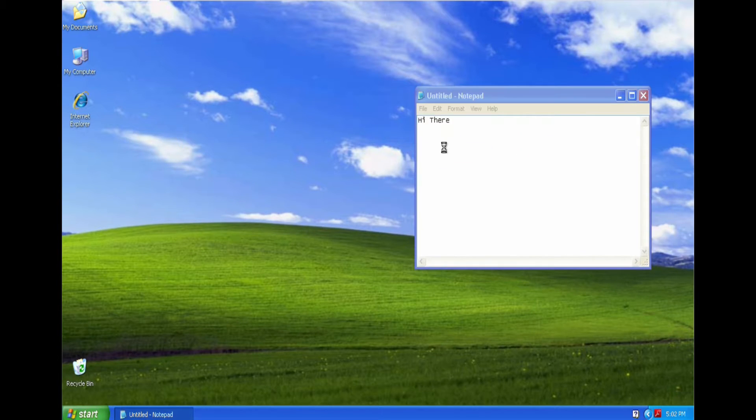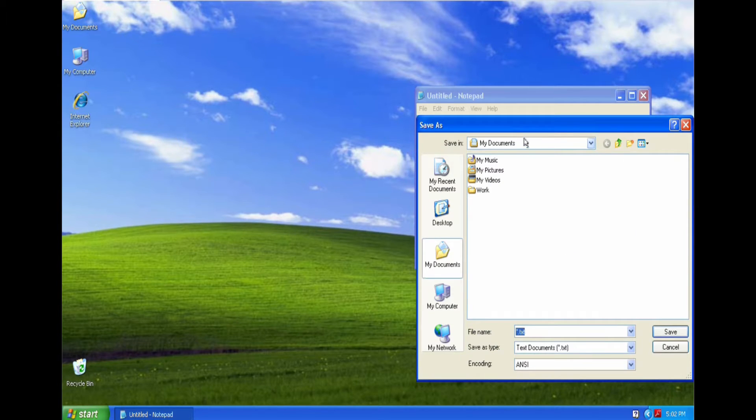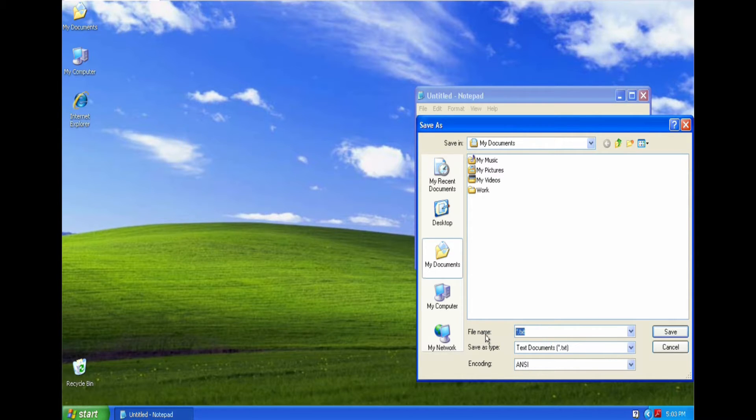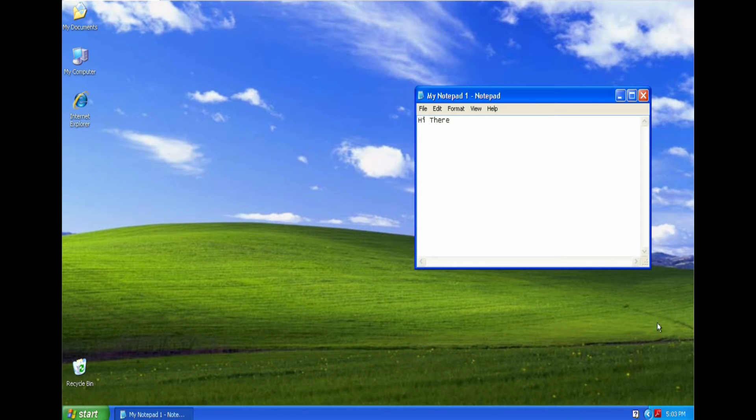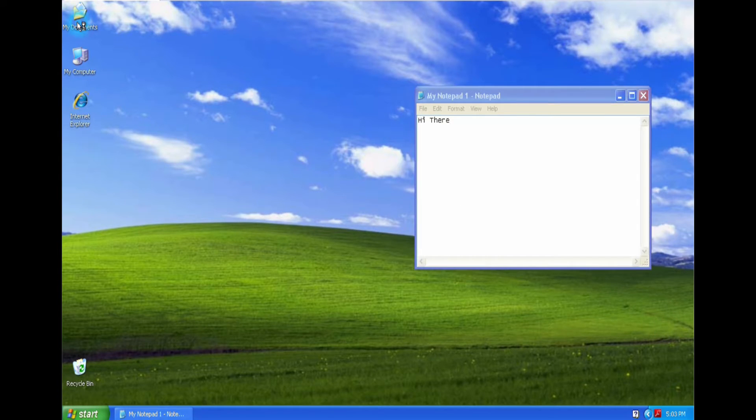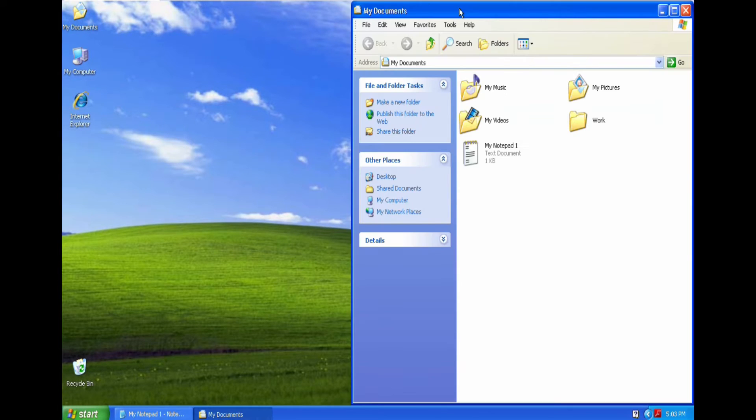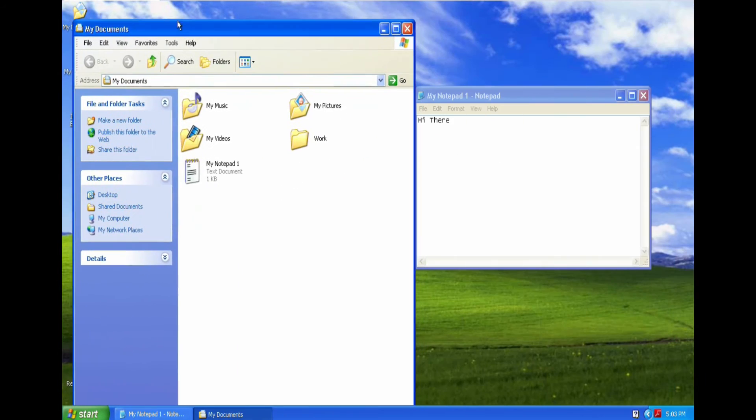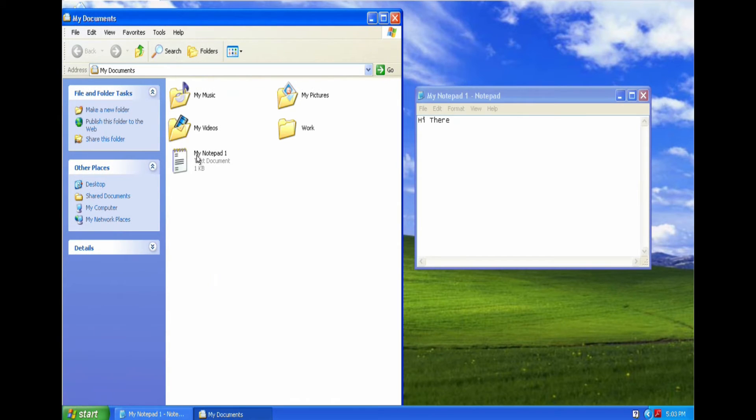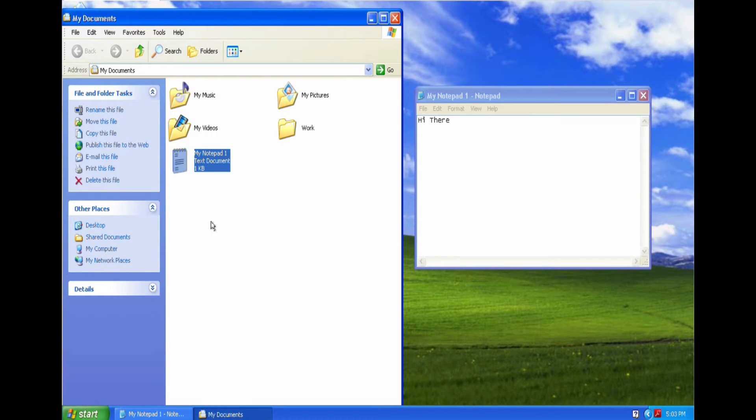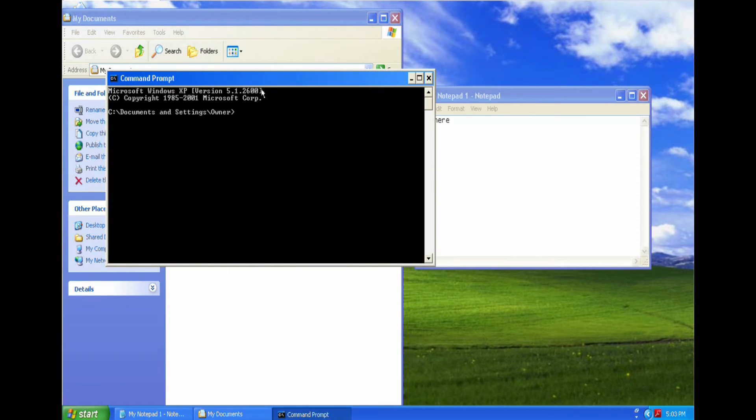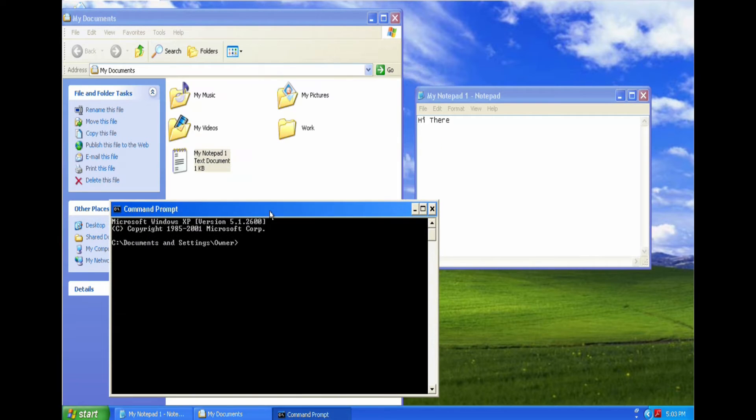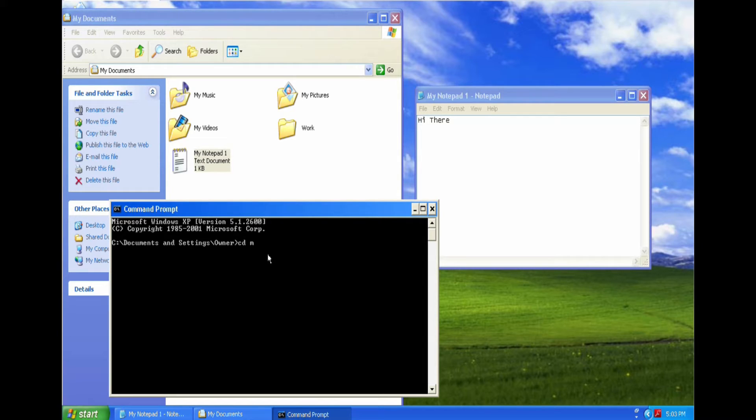I'll just save this, put it into my documents and call it My Notepad One. Okay, so if I open up my documents, you'll see the document there. But I'll open up the command prompt and I'll change my directory to My Documents.